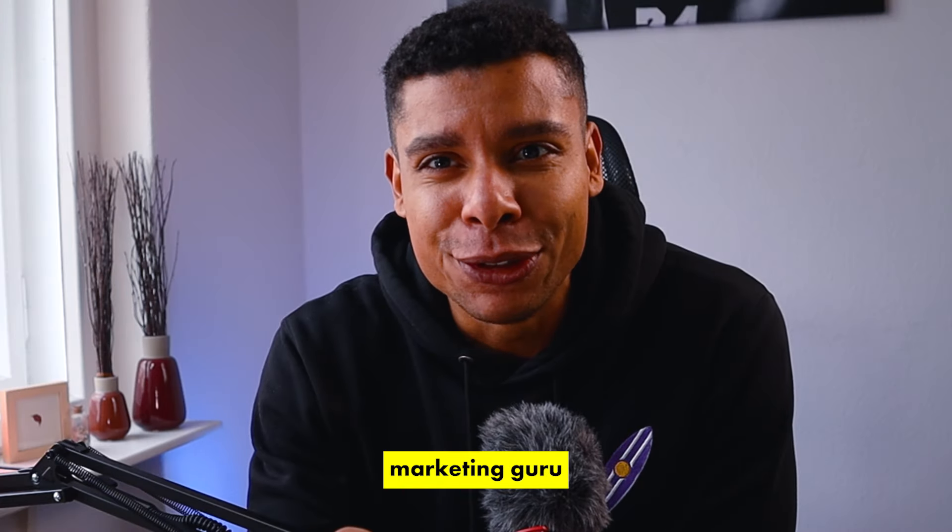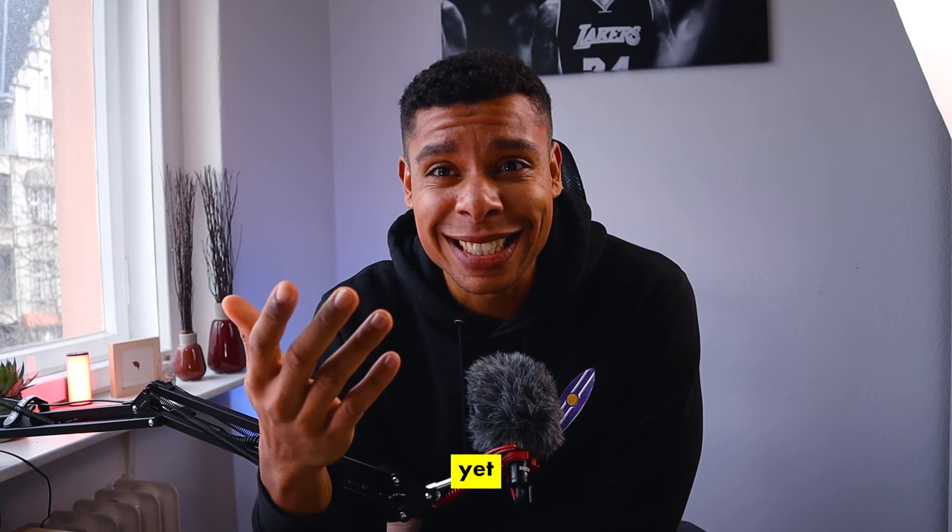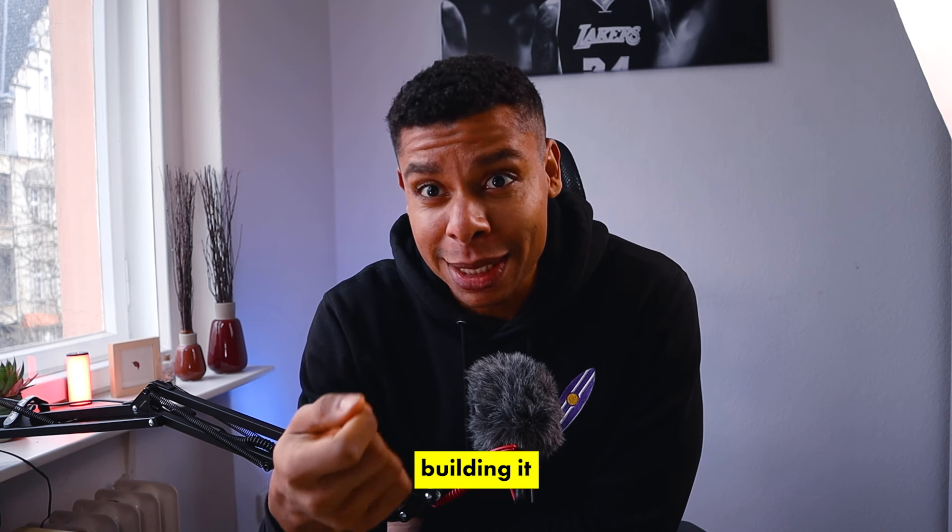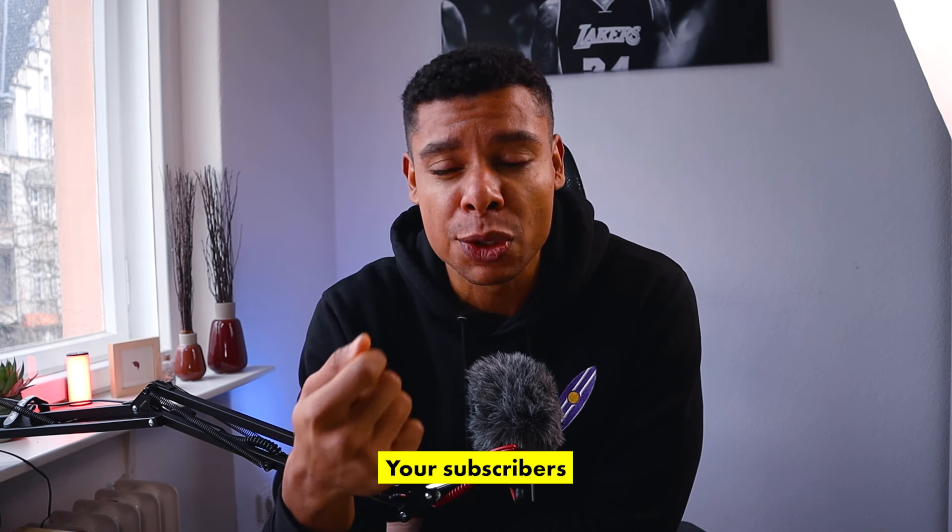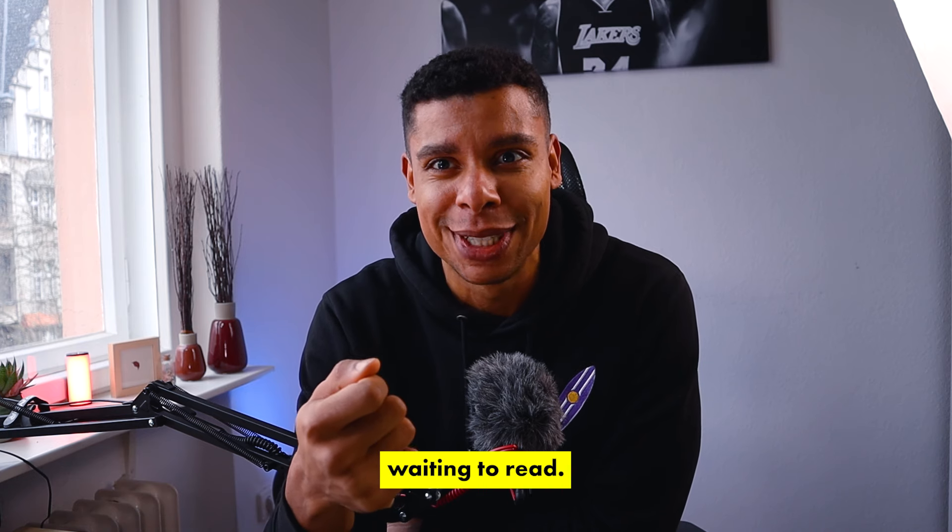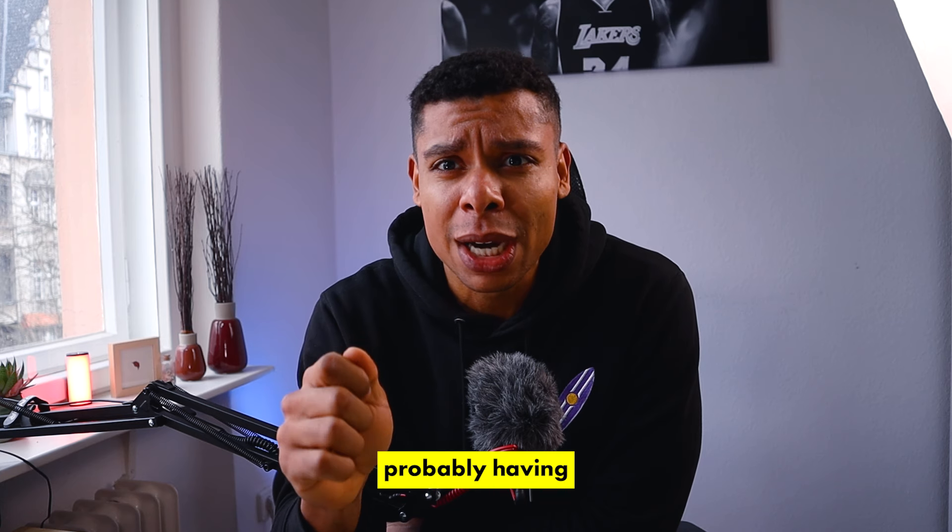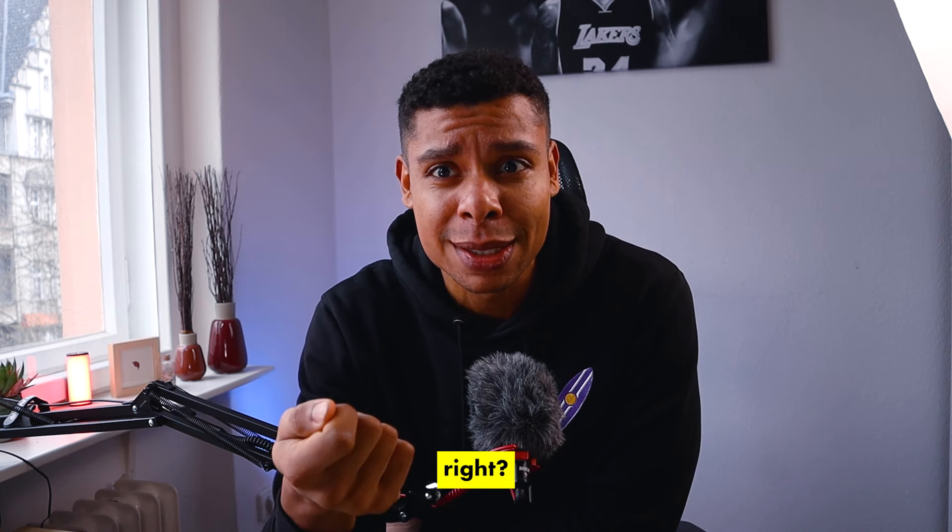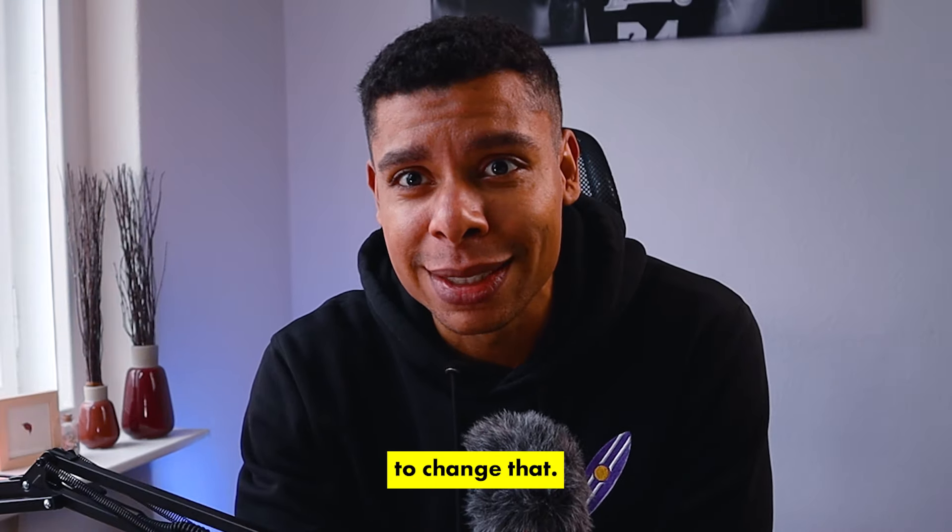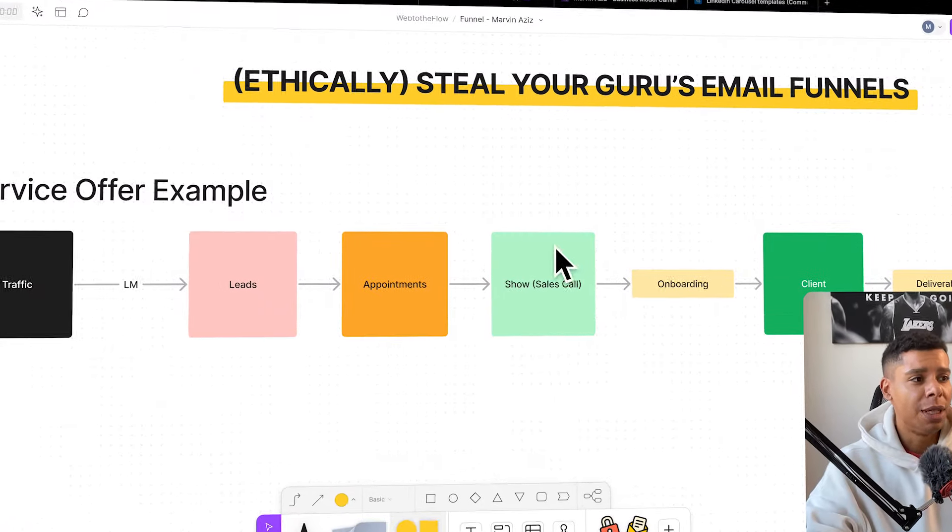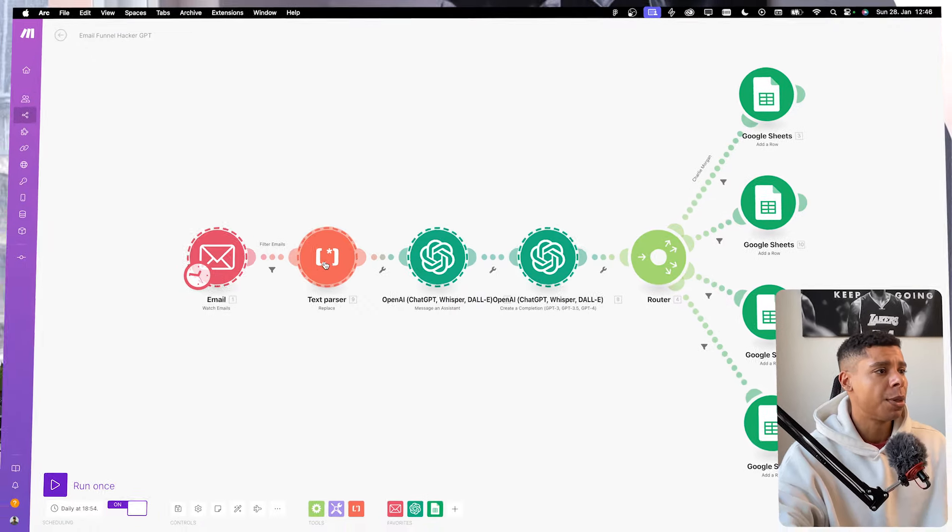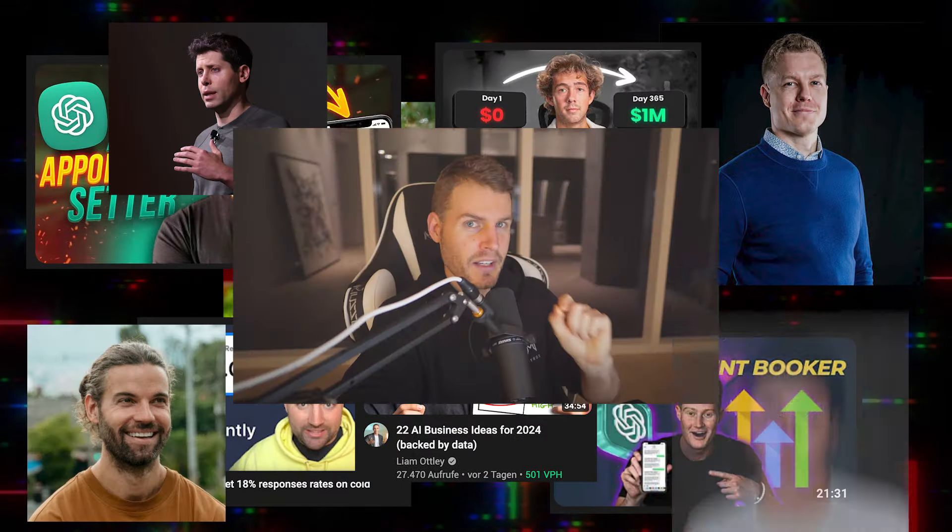Every other marketing guru out there tells you to build a list, yet you're probably having a hard time building it and coming up with emails your subscribers are literally waiting to read. And even if you do, you're probably having a hard time making any money with your emails. Well, we're going to change that. In this video, I'm going to show you exactly how to ethically steal the world's best email funnels from your favorite marketing gurus.